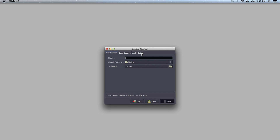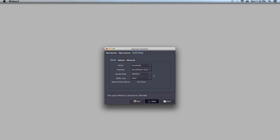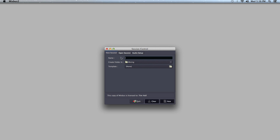The first thing we're going to want to do is select the Audio Setup tab when setting up our session, and we want to change our sample rate for the material that we're importing. This specifically is from a session that I recorded in town at 48 kHz, so I'm going to select that as my sample rate for the session. I'm going to name my session something easy — this is for the song Don't Tell Me and this is the mix session that I'm doing in Mixbus.